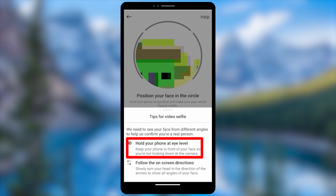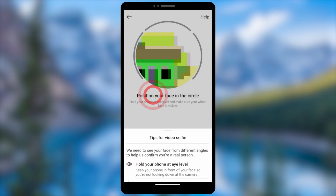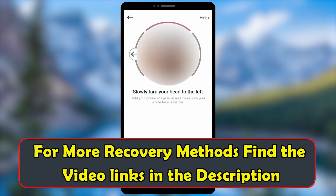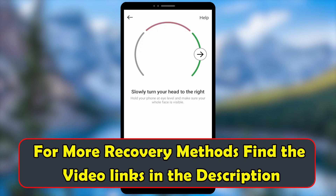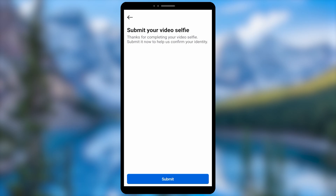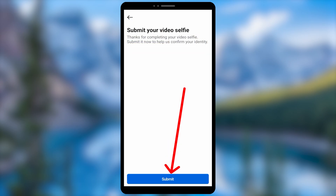Submit the video selfie to Instagram. After reviewing it, they will send a recovery link to your new contact email address. If this method doesn't work, there are alternative ways, such as getting help from friends. You can find that tutorial link in the description or click the end screen video.